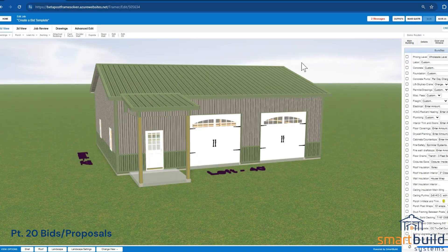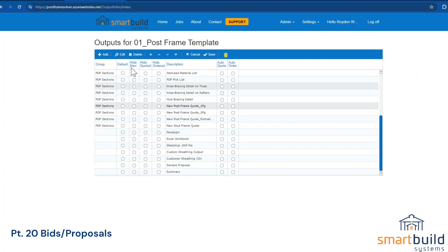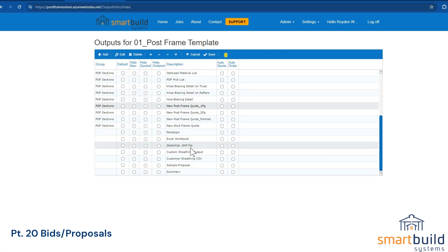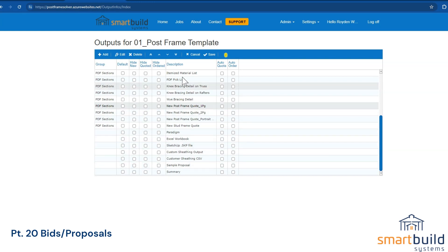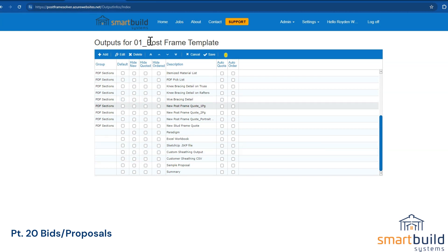The job status — you can make a job a quote, which lets you know that you've sent the quote to the customer and that project is in a quoted stage. It's been locked, and then you can have new outputs show up. You can have outputs like contracts or proposals that aren't necessary until a job reaches a certain stage, so you can simply hide them until then.